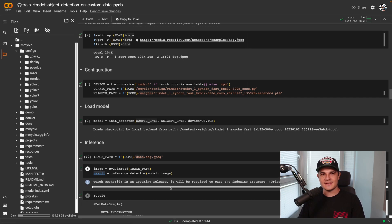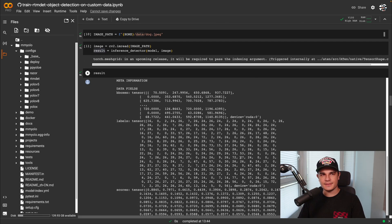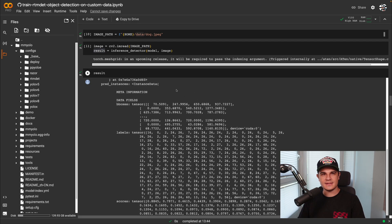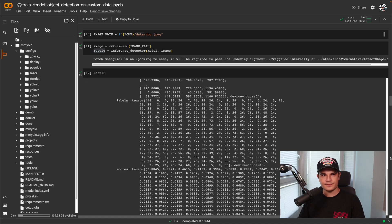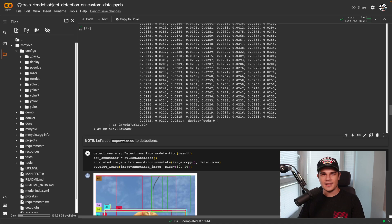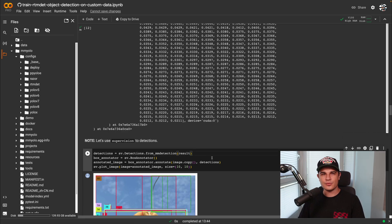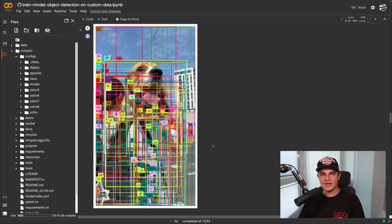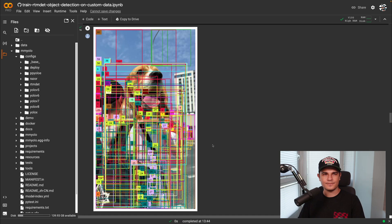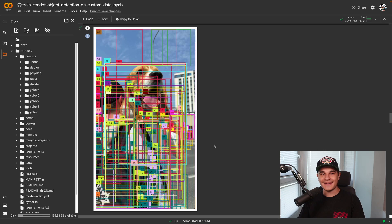We will visualize the results in a second. First let's print out the results object — we see it contains prediction instances with labels, boxes, and scores fields. To simplify post-processing we will use Supervision. We use the from_mm_detection method to ingest the inference result, and with three more lines of code draw the detections on the source image. Interestingly, instead of just a few bounding boxes we have hundreds of them — it looks like MMDetection is returning all results without any post-processing.